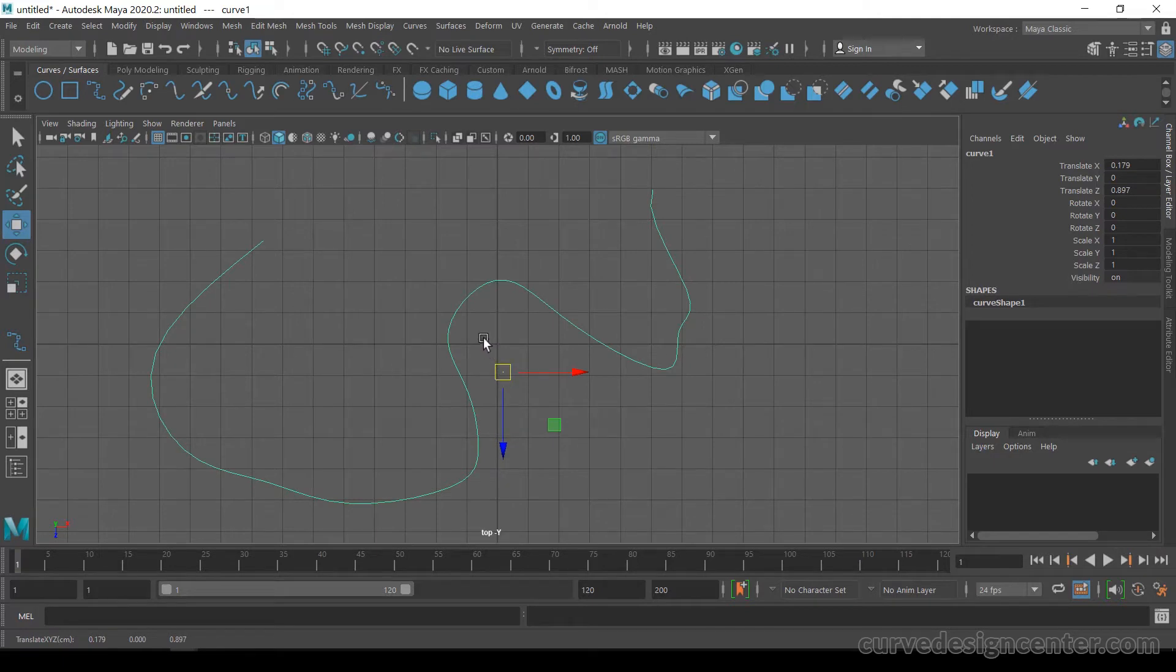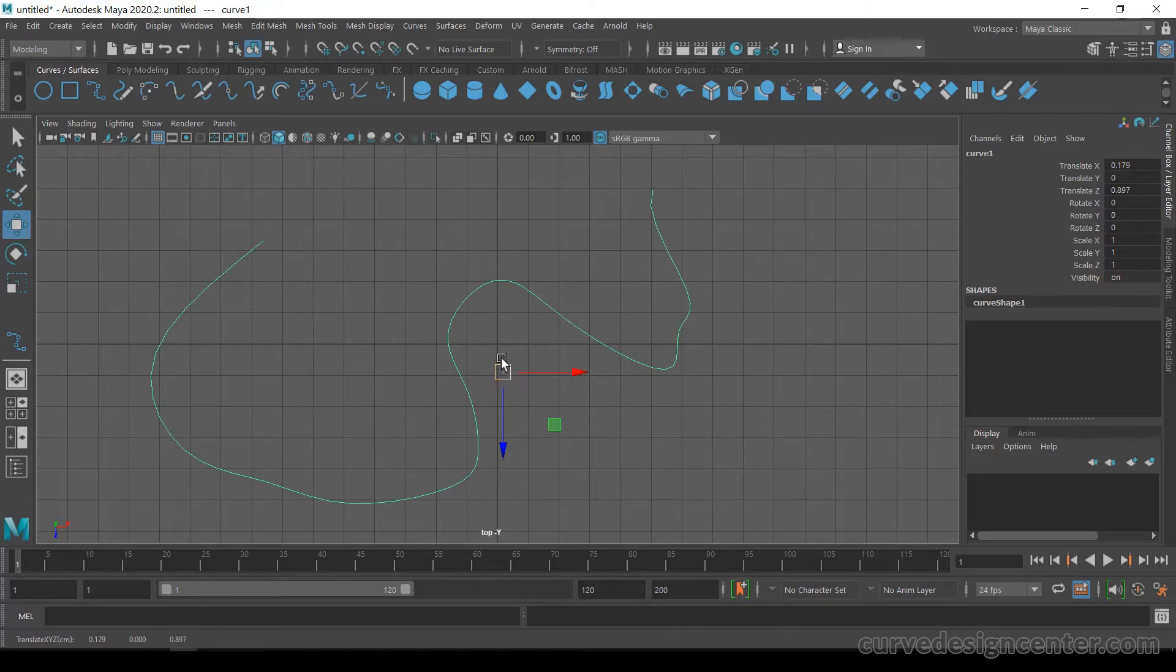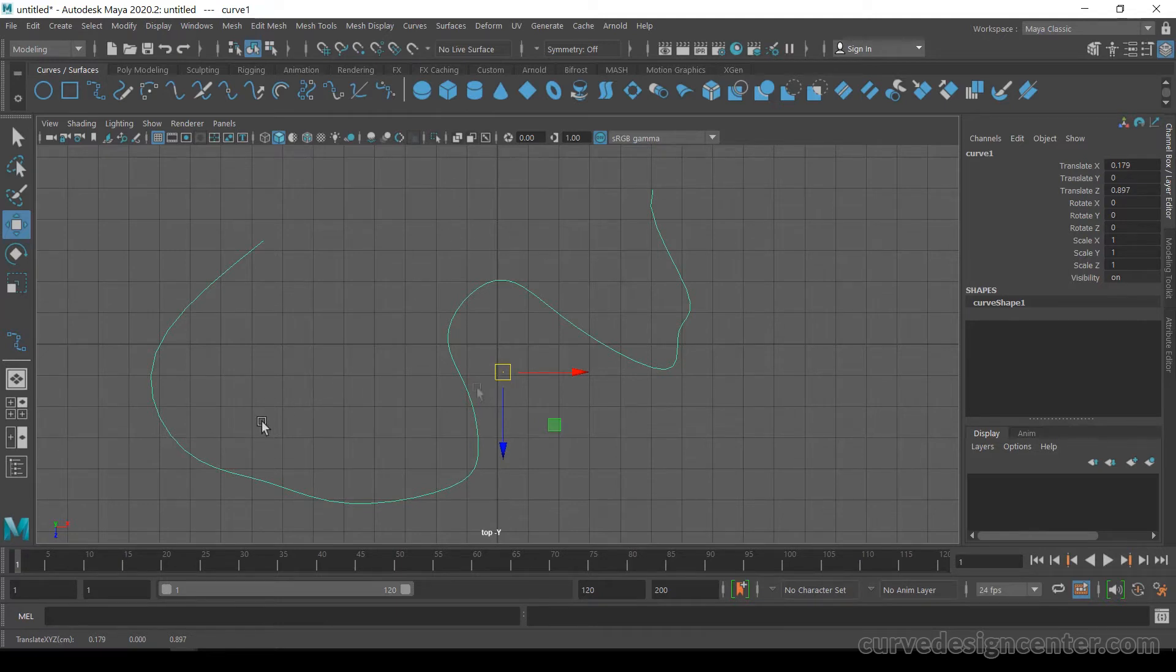By default, this pivot is in the center of the object, but in some cases it's not in the center—it may be on the right, top, bottom, or left. If you want to change the position of this pivot...